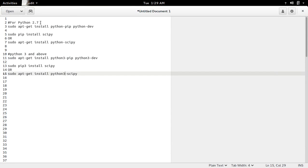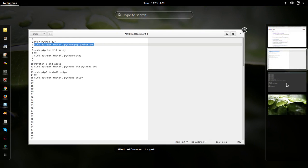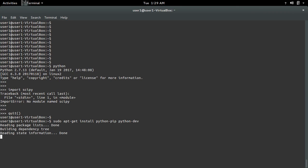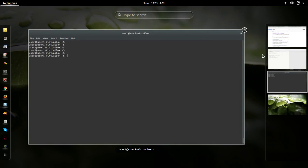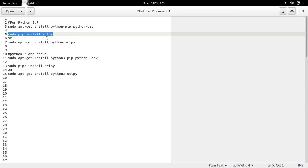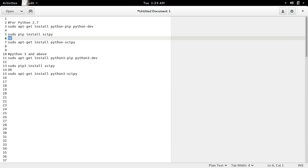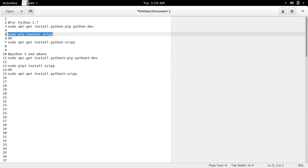If you are using Python 2.7, first you have to install python-pip and python-dev. Then you can install scipy by running this command: pip install scipy, or apt-get install python-scipy. Both will work, but here I'm going to show the pip install command.